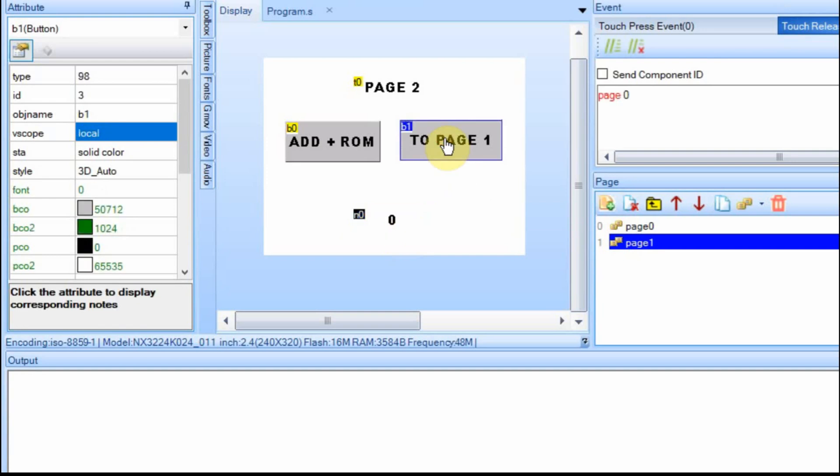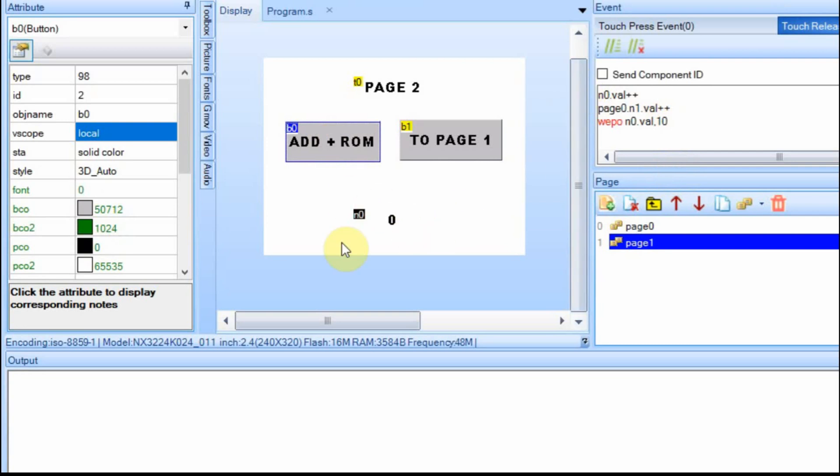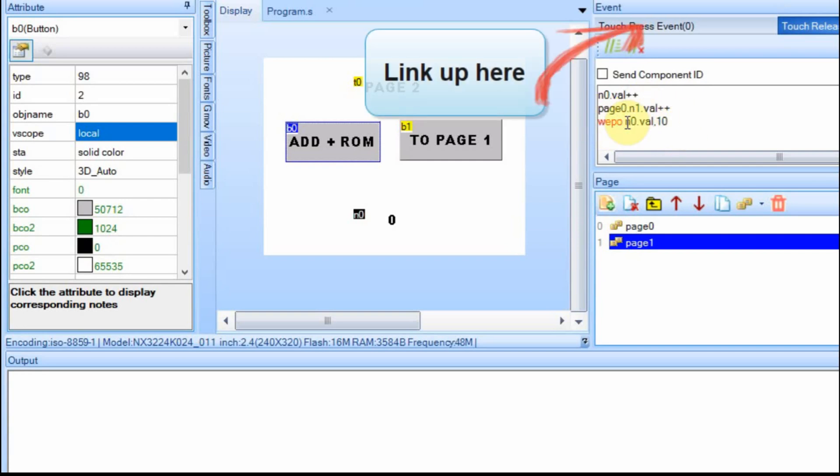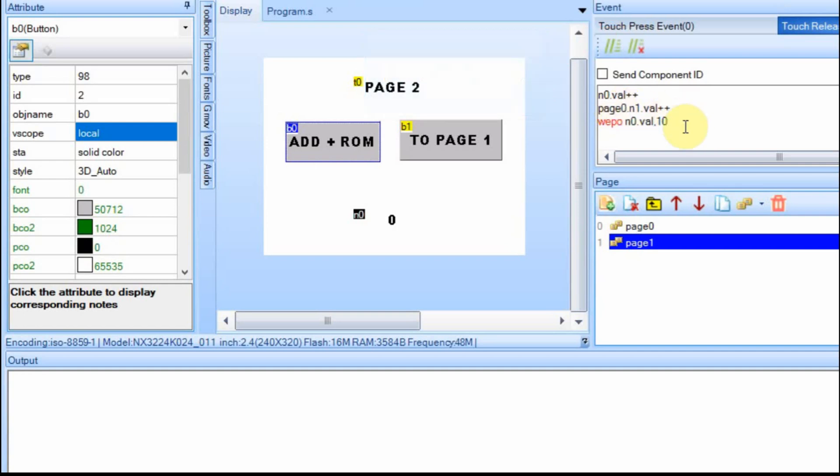I have a button to take me back to page one. And then on this one though, I do a little bit different. I'm incrementing this number field down here. I'm also incrementing the page zero or page one number field, the one that's set to global. And I'm writing to the ROM location 10. I have a video on this and I'll put a link up in the upper right corner and in the description in case you want to go back and see it. But I'm not going to go over the ROM in this video.